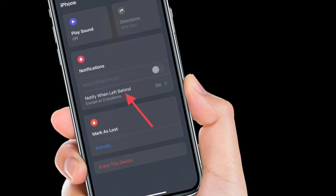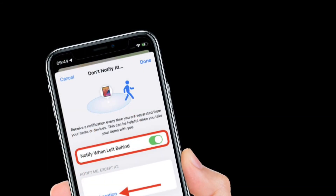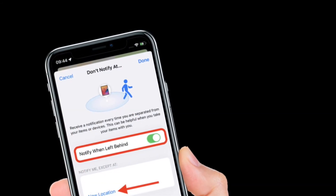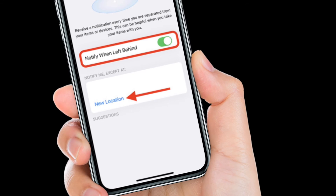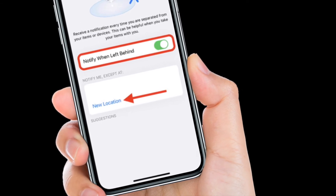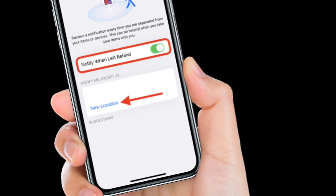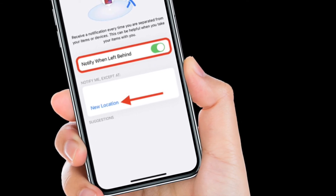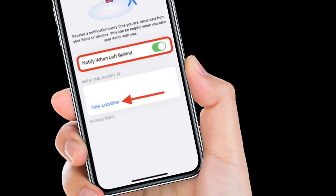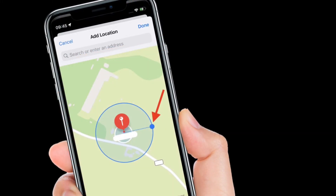After that, toggle on the switch for 'Notify When Left Behind.' Under 'Notify Me Except At,' tap 'New Location' to set a trusted location where you don't want to receive alerts.